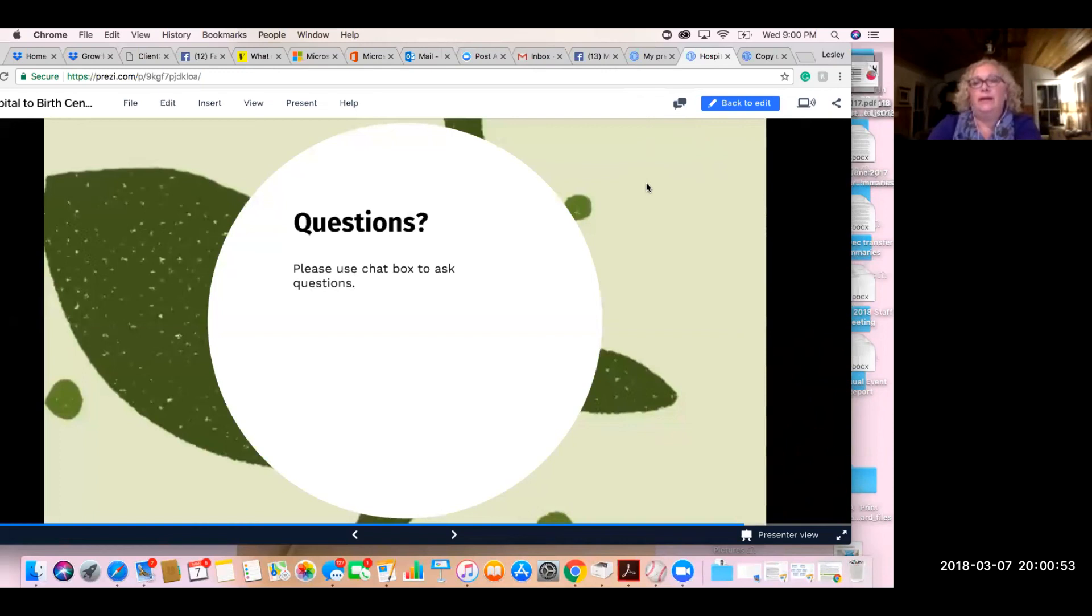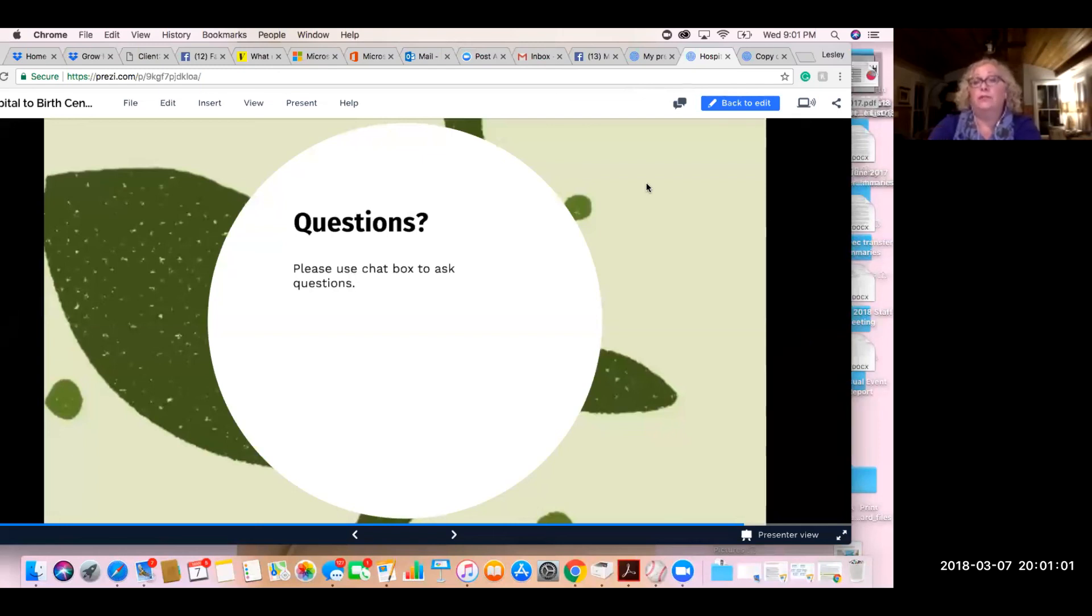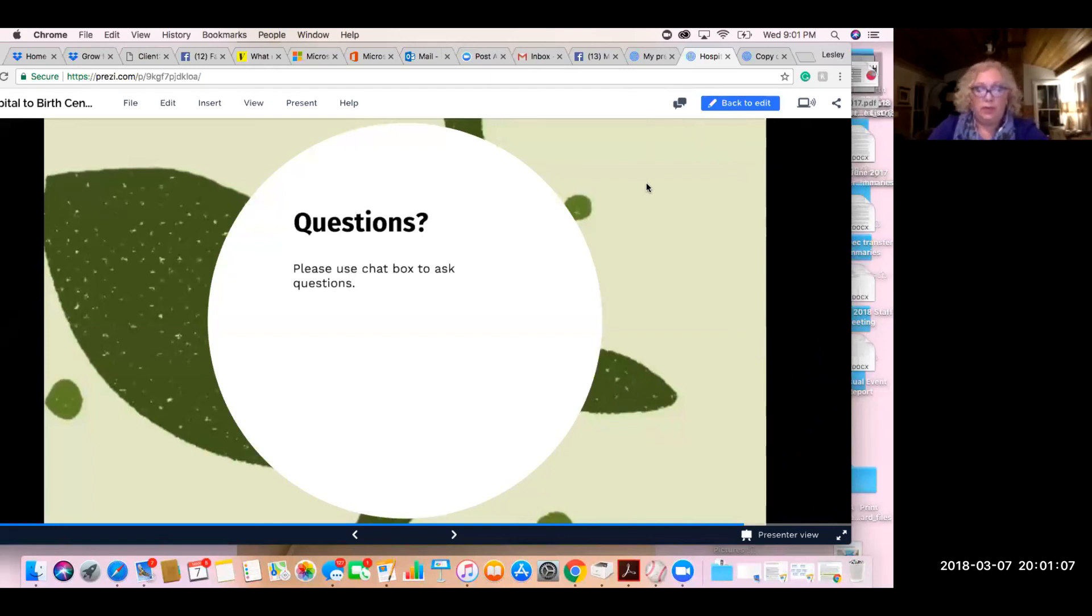We are at the top of that hour, but since we did offer questions, we're going to stay on as long as you have questions. We'll keep it recording for those who are on a time constraint and need to hang up if you might want to listen later. So feel free to chime in with any questions.